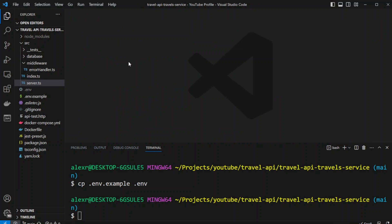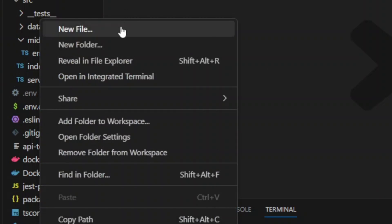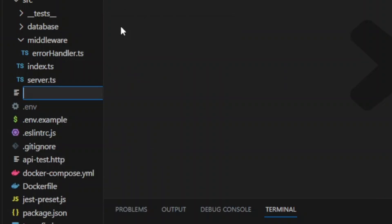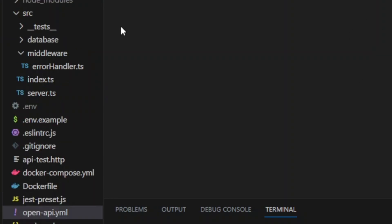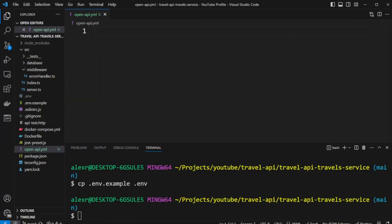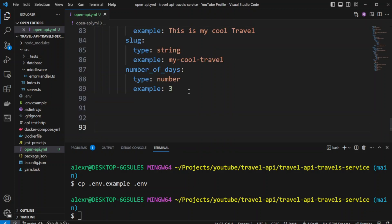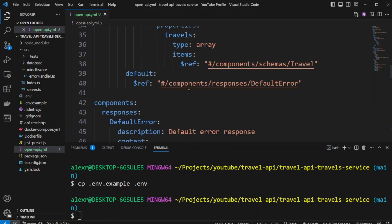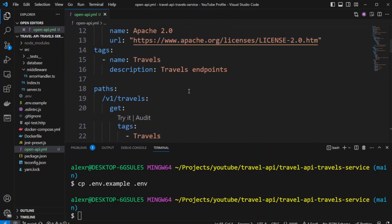Let's start by creating an OpenAPI file to describe the travels route we will be implementing. We're going to create a new file in the root of our project and call it open-api.yaml. I already created a video on how to create OpenAPI YAML definition files, so in this video I'll just paste the code. This definition file contains one route to list the travels.